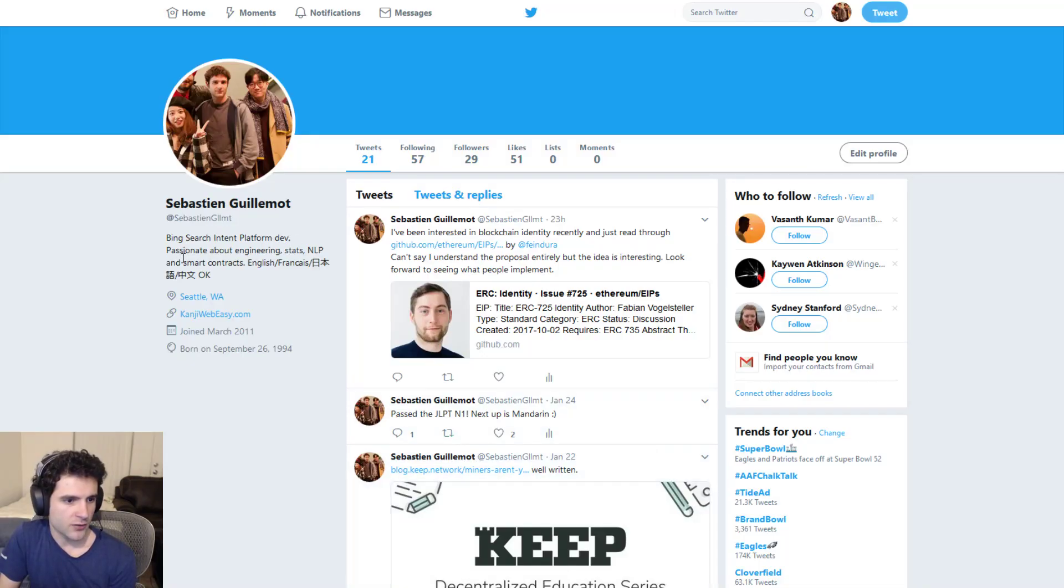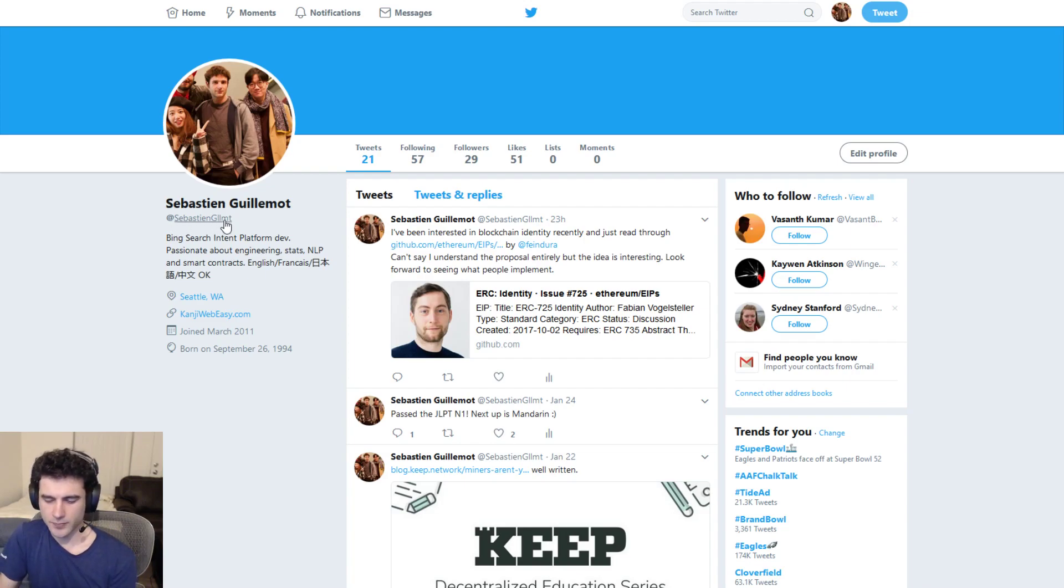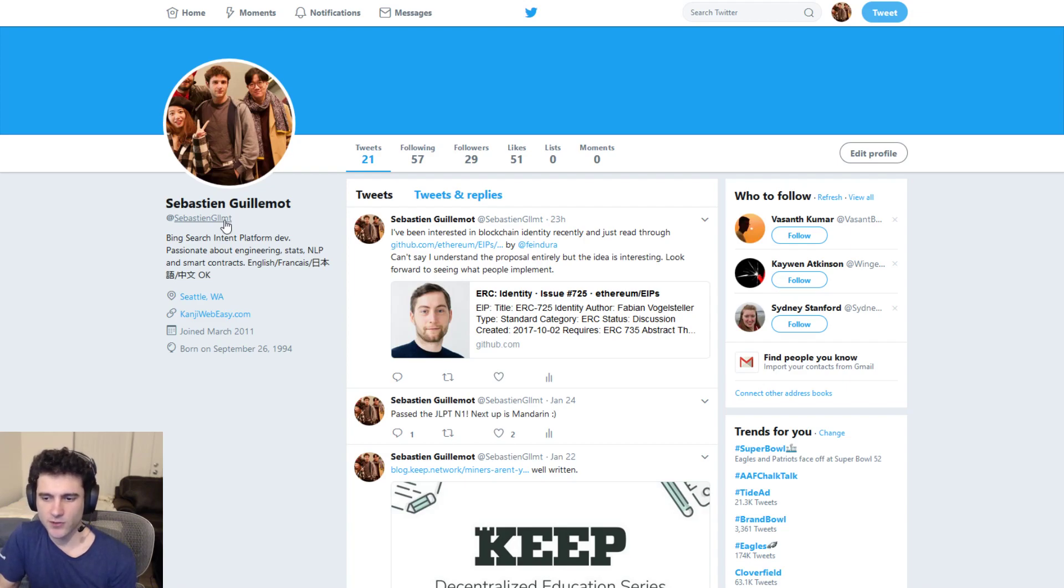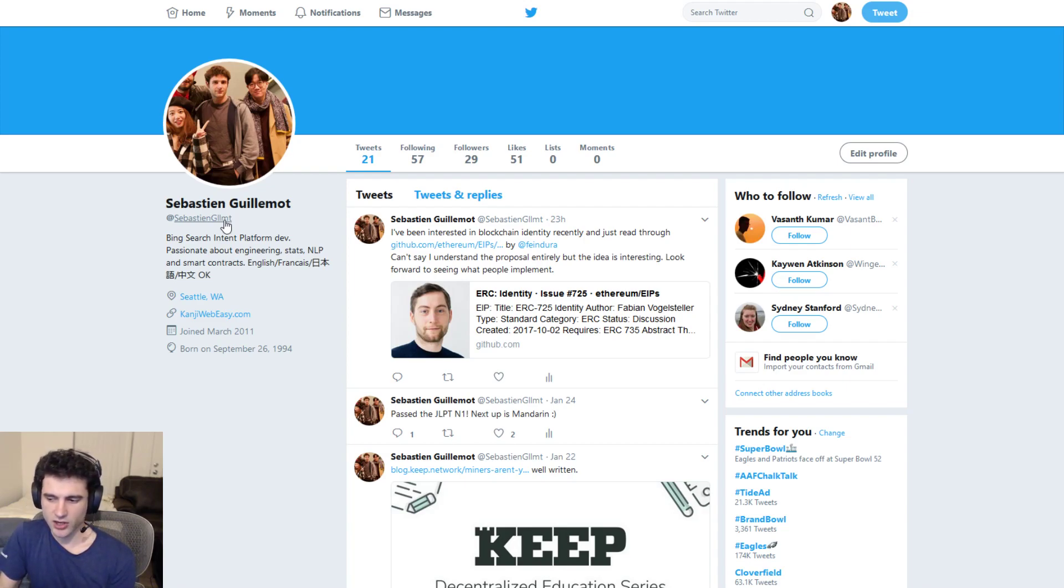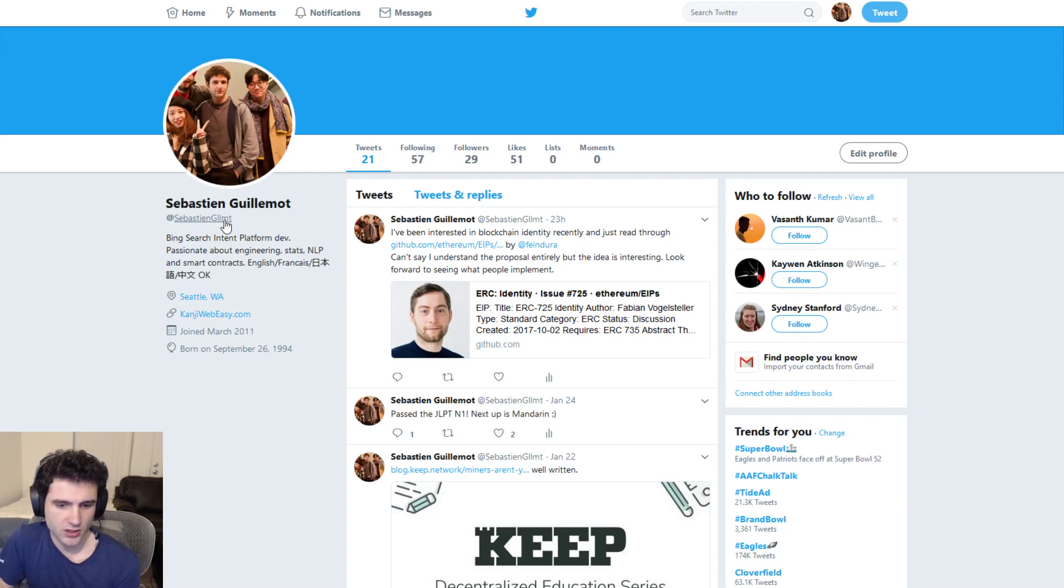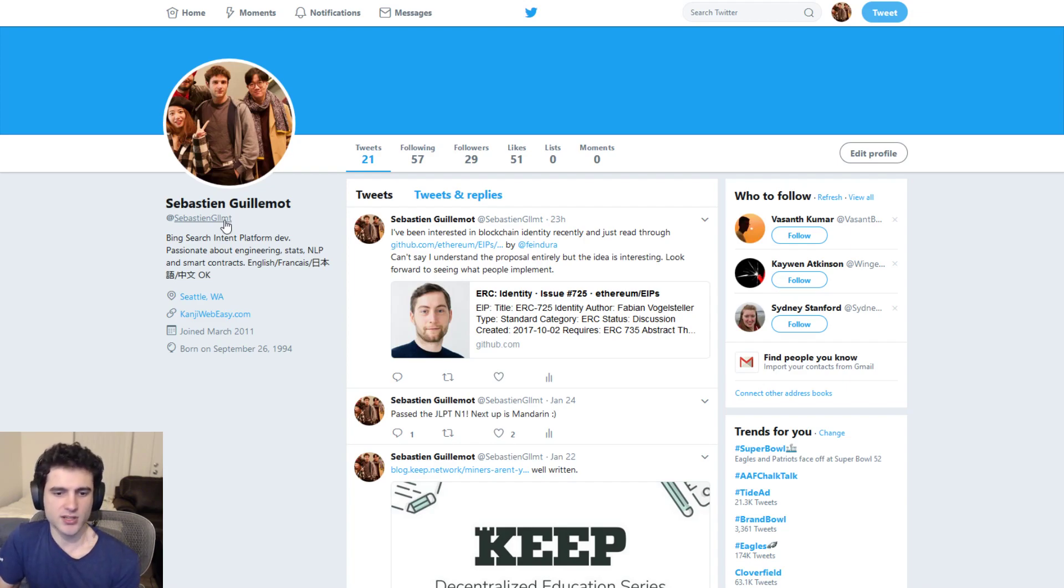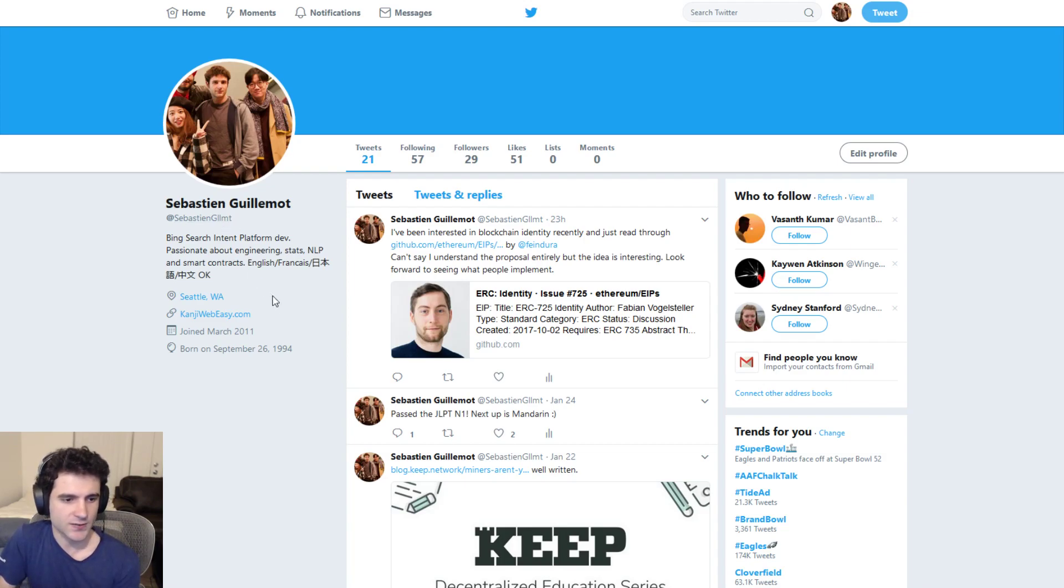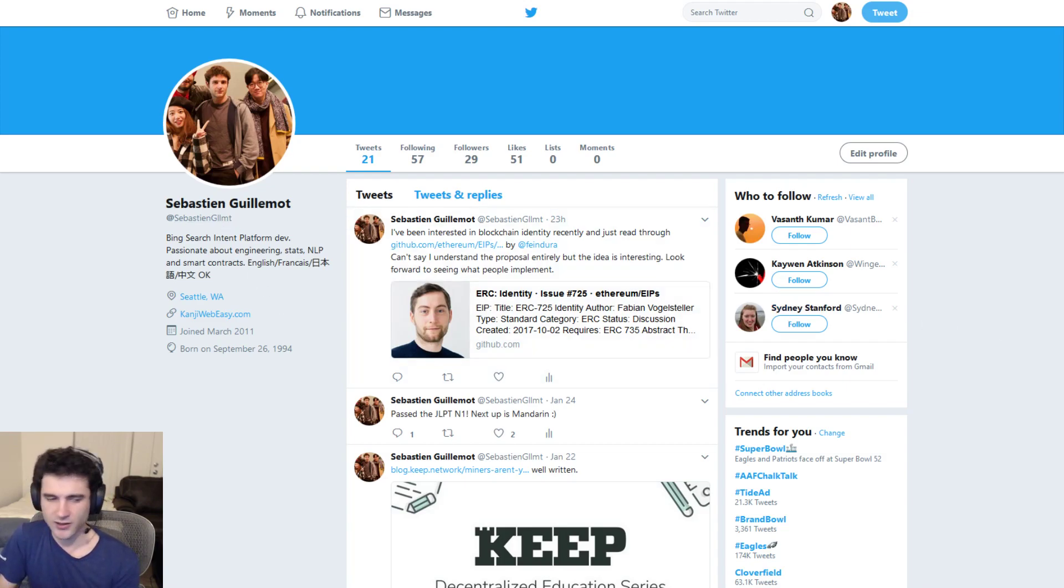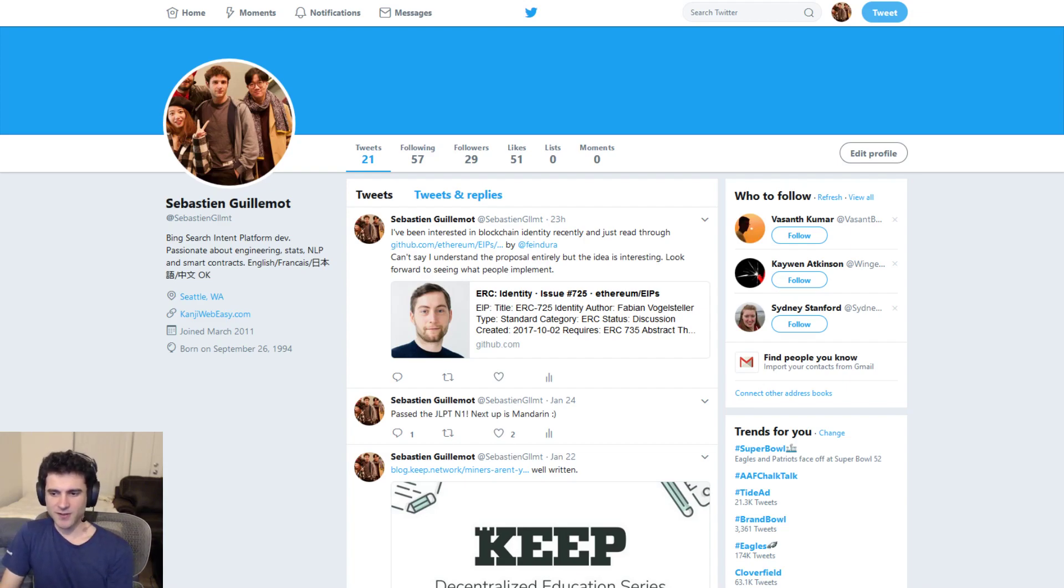You can follow me on my Twitter, SebastianGLMT. There will be a link in the description. Additionally, if you found this video helpful, I've also put my address in the description. Feel free to donate if you think this video is helpful. Any donation really encourages me to spend more time making more content like this for you guys. And so it would be very appreciated. And yeah, that wraps up my video. Thank you very much.